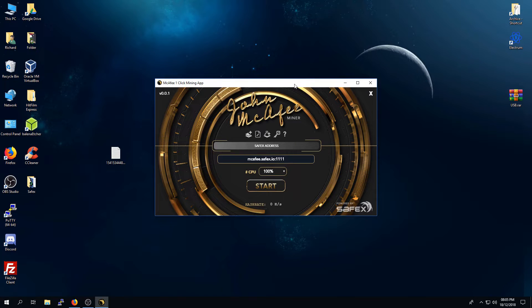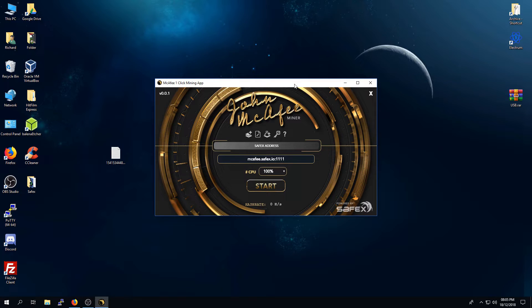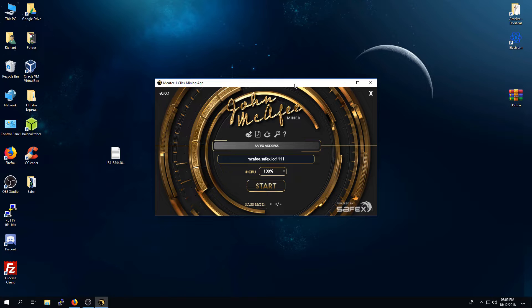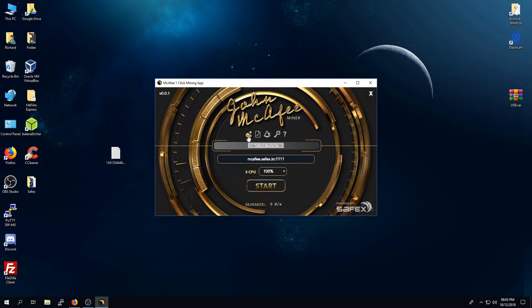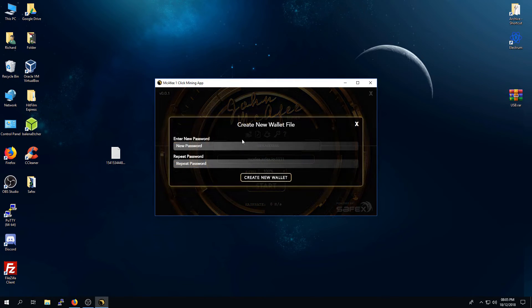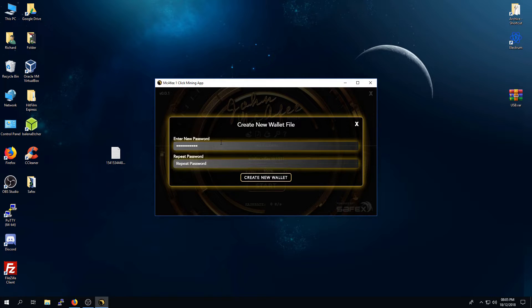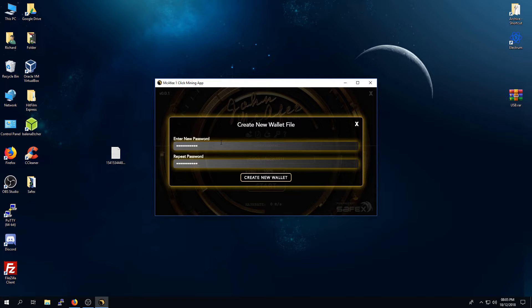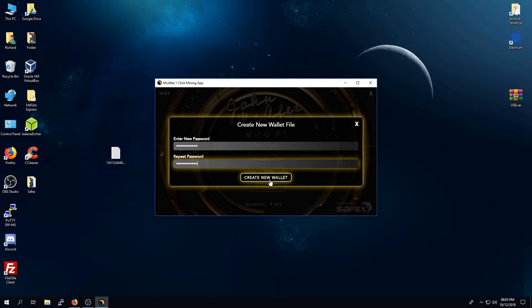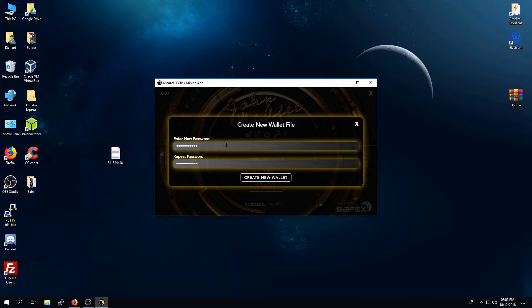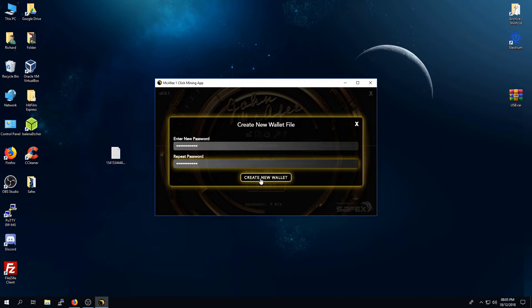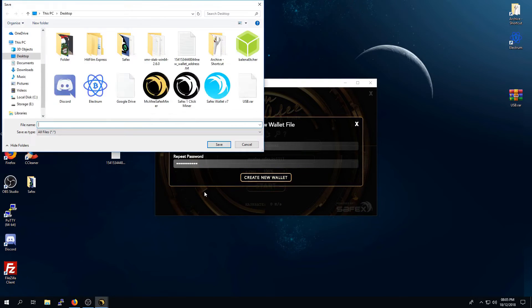Next, to mine Safex Cache, you will need a Safex Cache address. There are several ways to do that within this app, but for the first stage I will show you how to create it within it directly. The button here, where it says Create New Wallet File, simply click it, enter a password. Make sure this is a memorable password, because you will require this again if you ever want to load up your wallet files again.